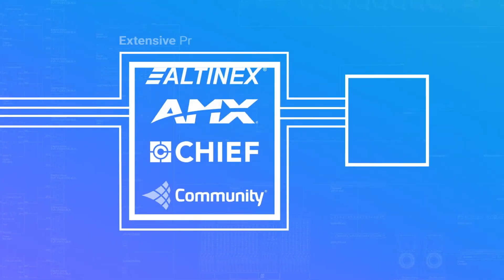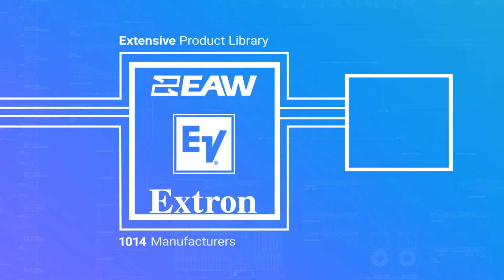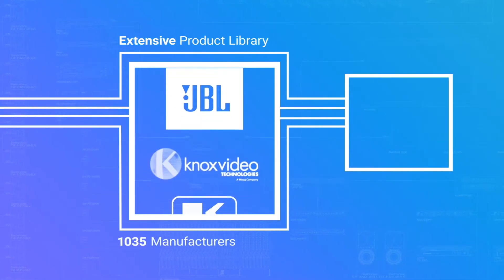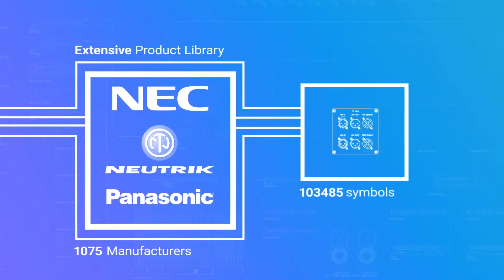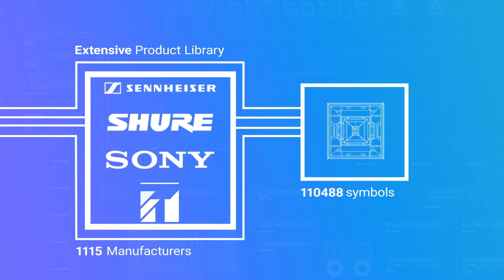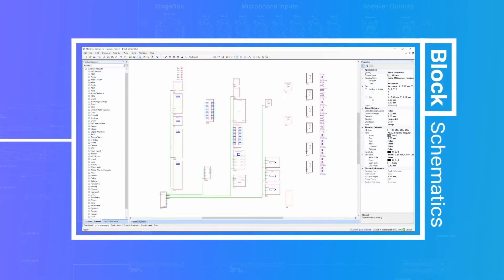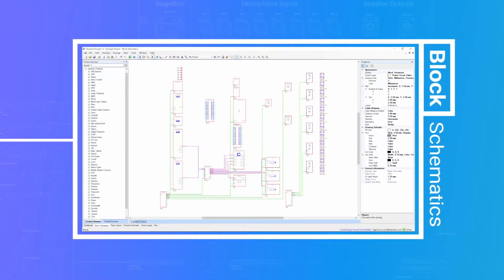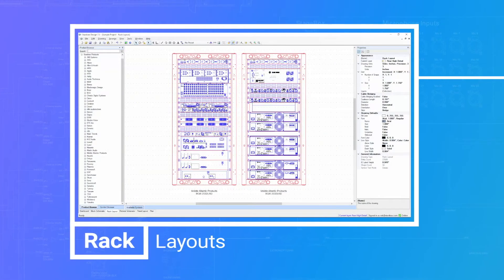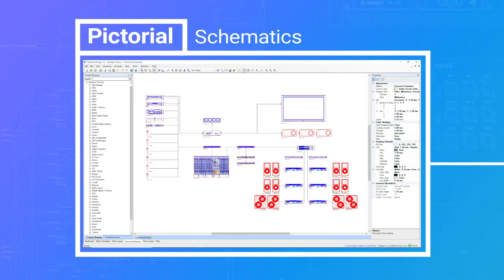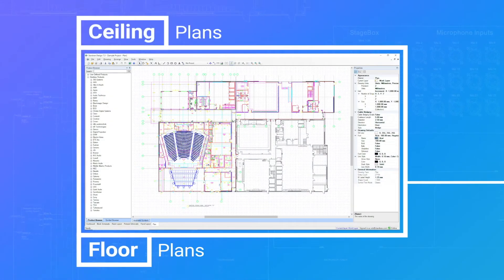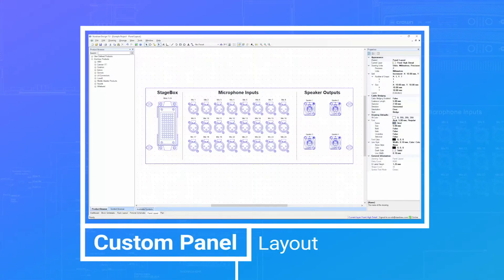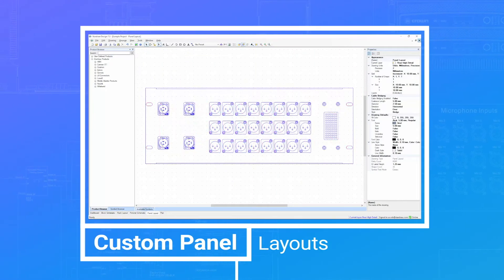Choose the brands you need from our database of over a thousand manufacturers and build drawings quickly and easily using the library of over a hundred thousand product symbols to create block schematics, rack layouts, pictorial schematics, floor and ceiling plans, and even custom panel layouts.